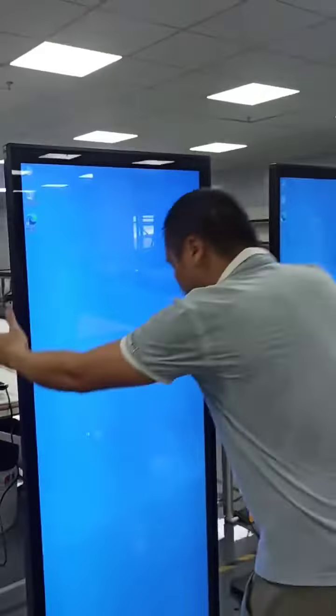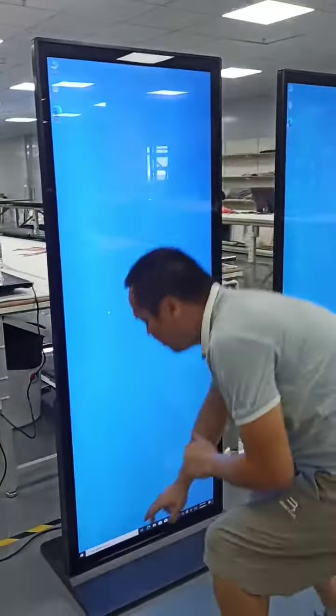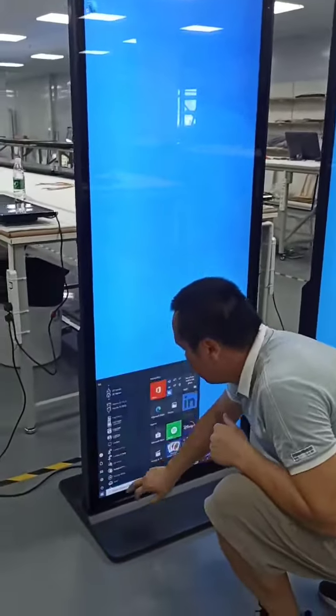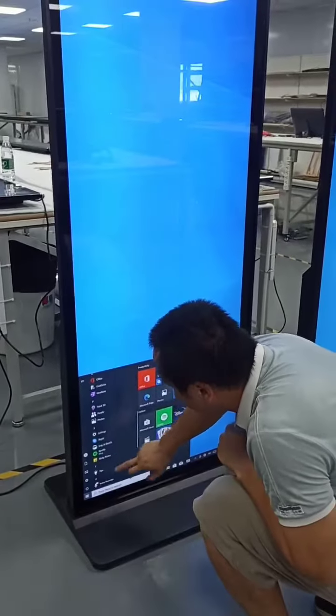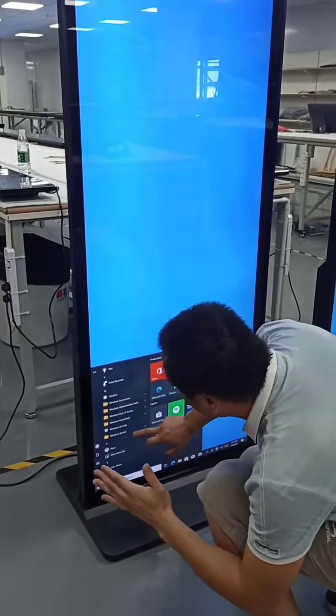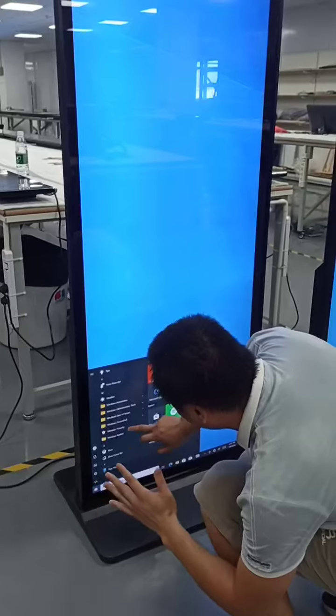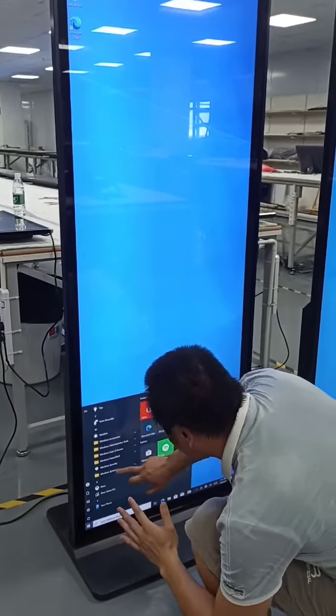This is a four-panel LCD display with four touch functions. It uses a Windows touch operating system.